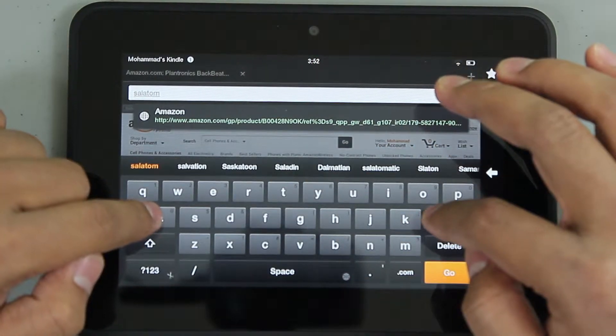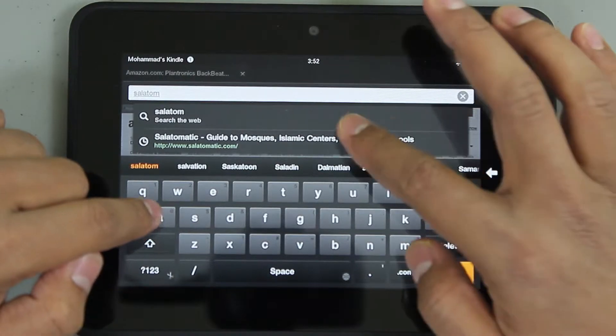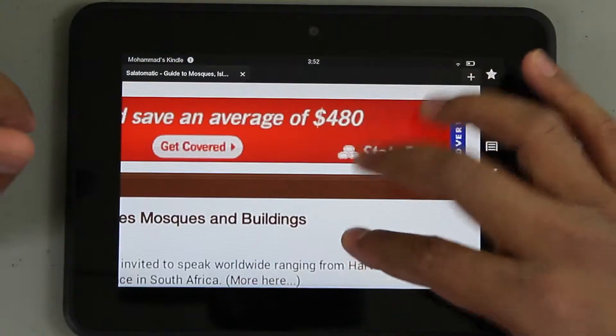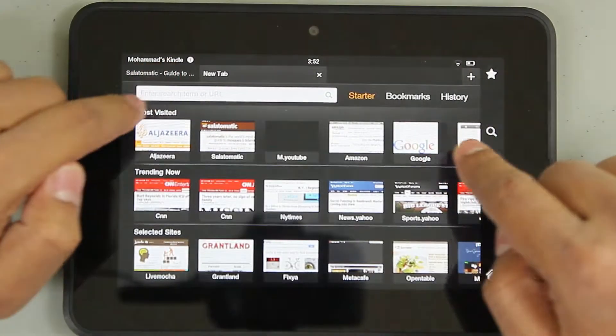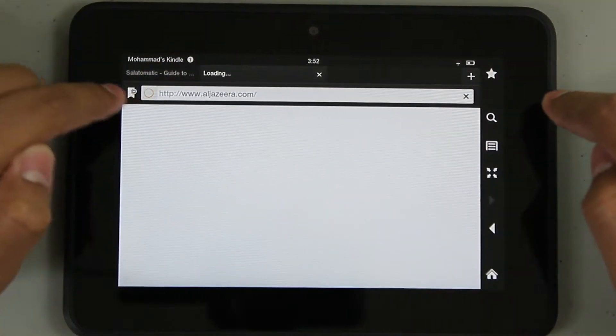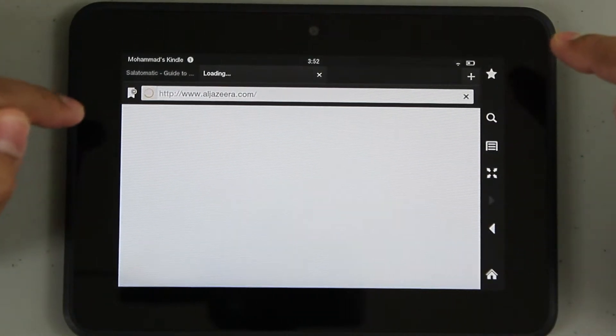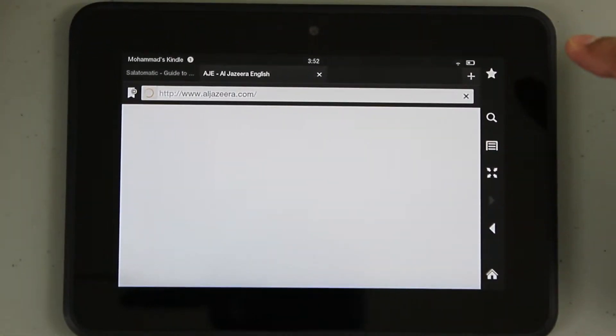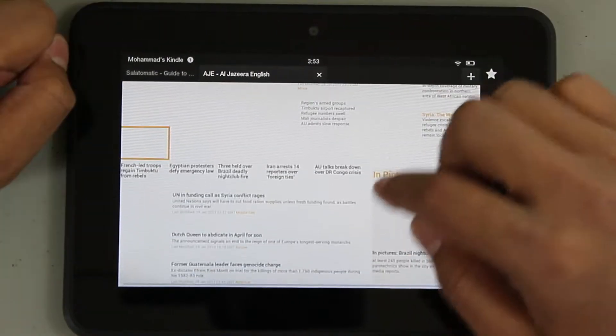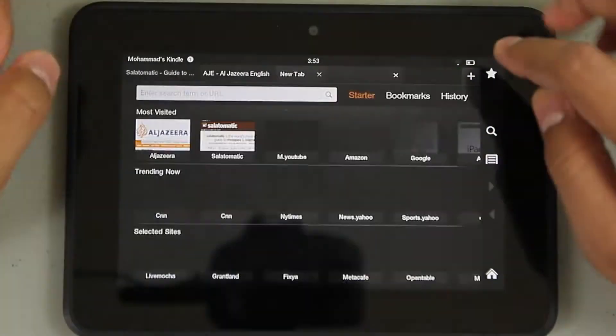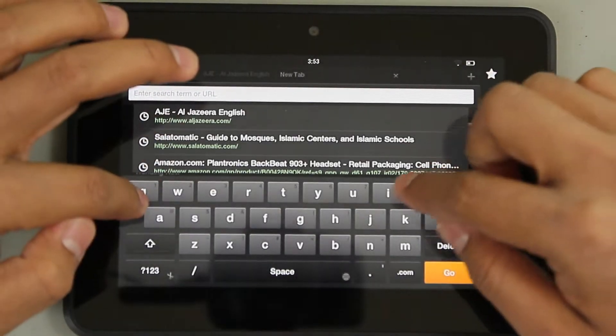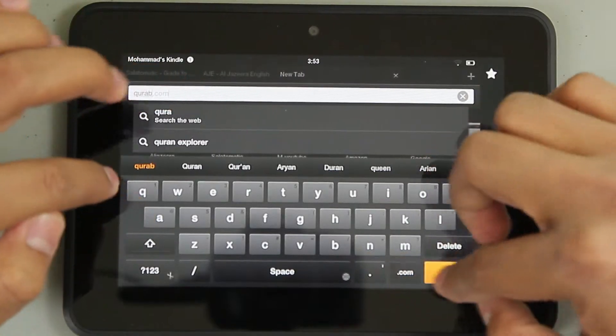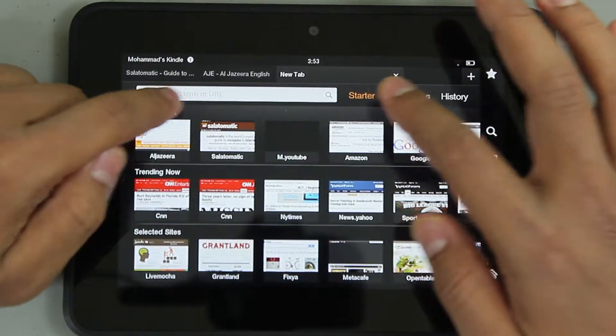It's salatomatic.com, responsive, works. Opening a new tab is very easy - you could go to a tab right here, just click on it. Browsing experience is really fluid and fast. I think this is Amazon's Silk browser, cloud-based browser. Again the website is kind of slow today.